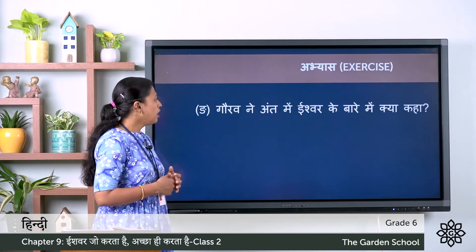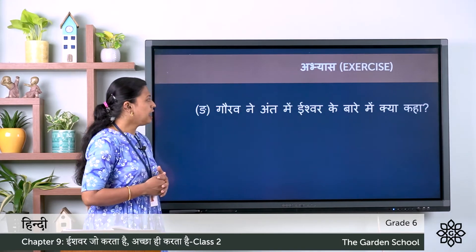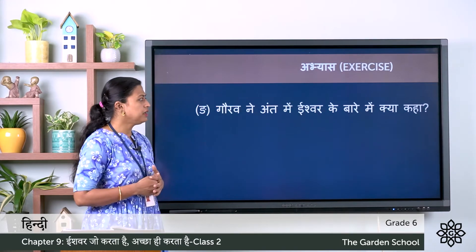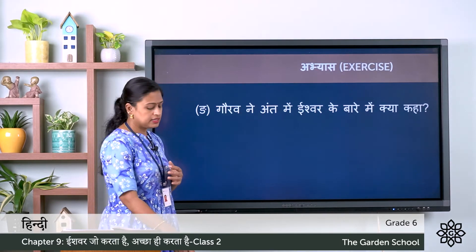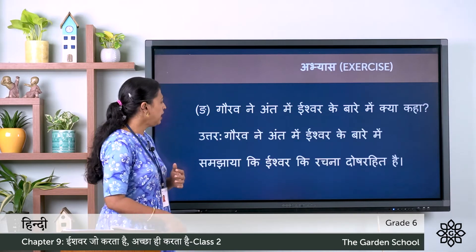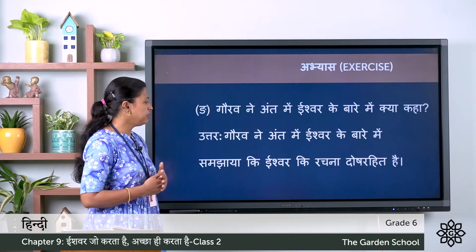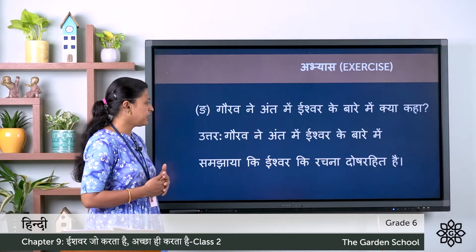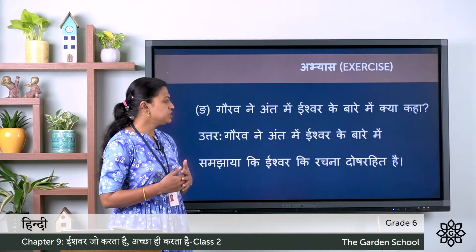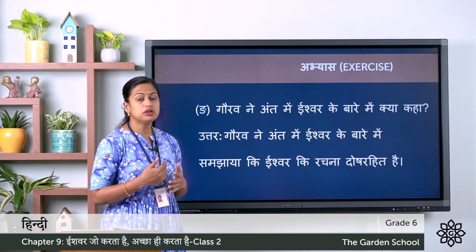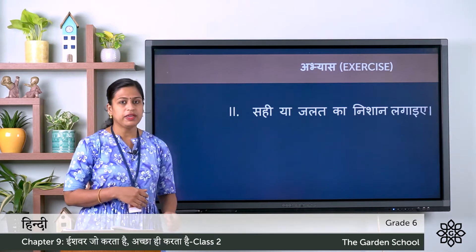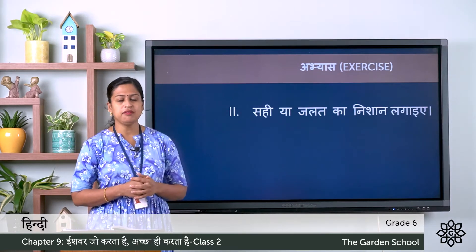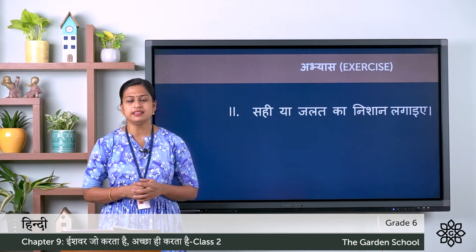Fifth: Gaurav ne antme Ishwar ke bare me kya kaha? Sahi uttar hai — Gaurav ne antme Ishwar ke bare me samjhaya ki Ishwar ki rachna doshrahit hai. So we have completed the first exercise.